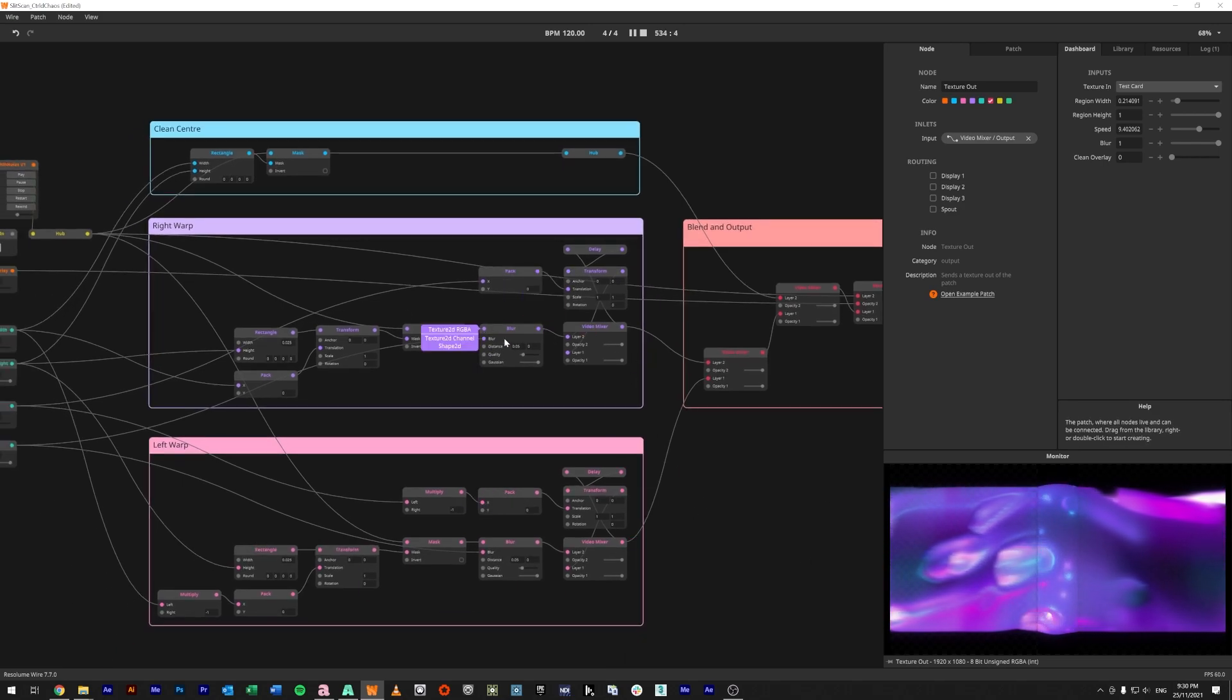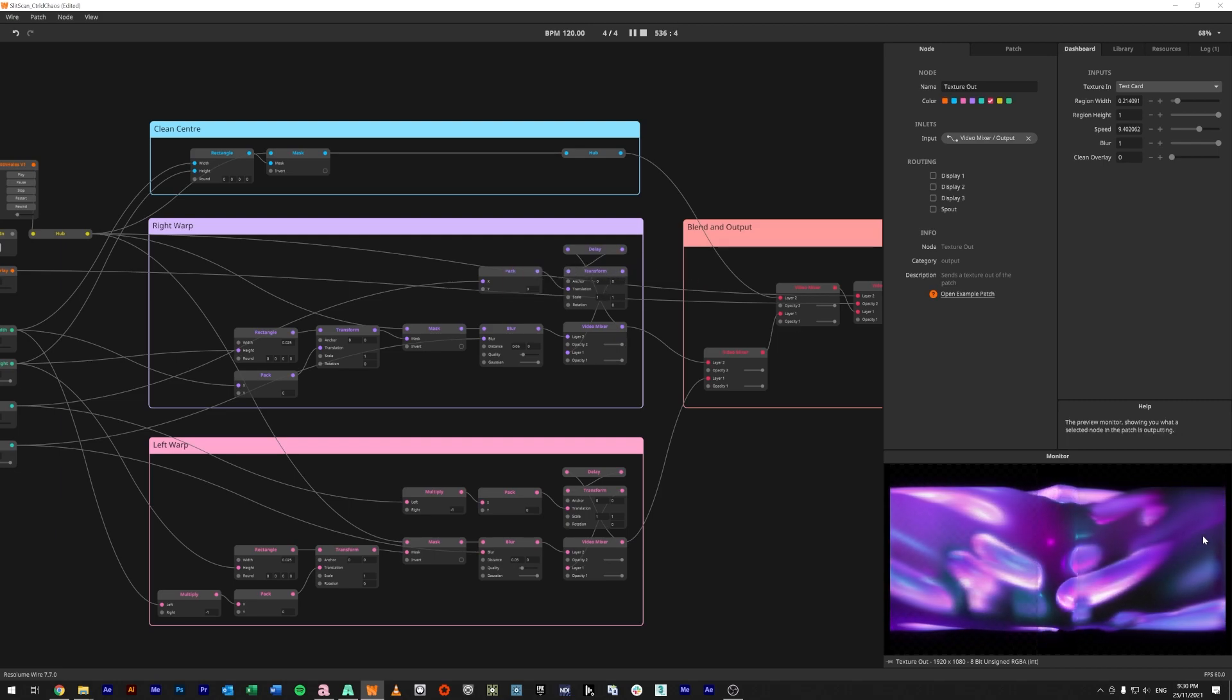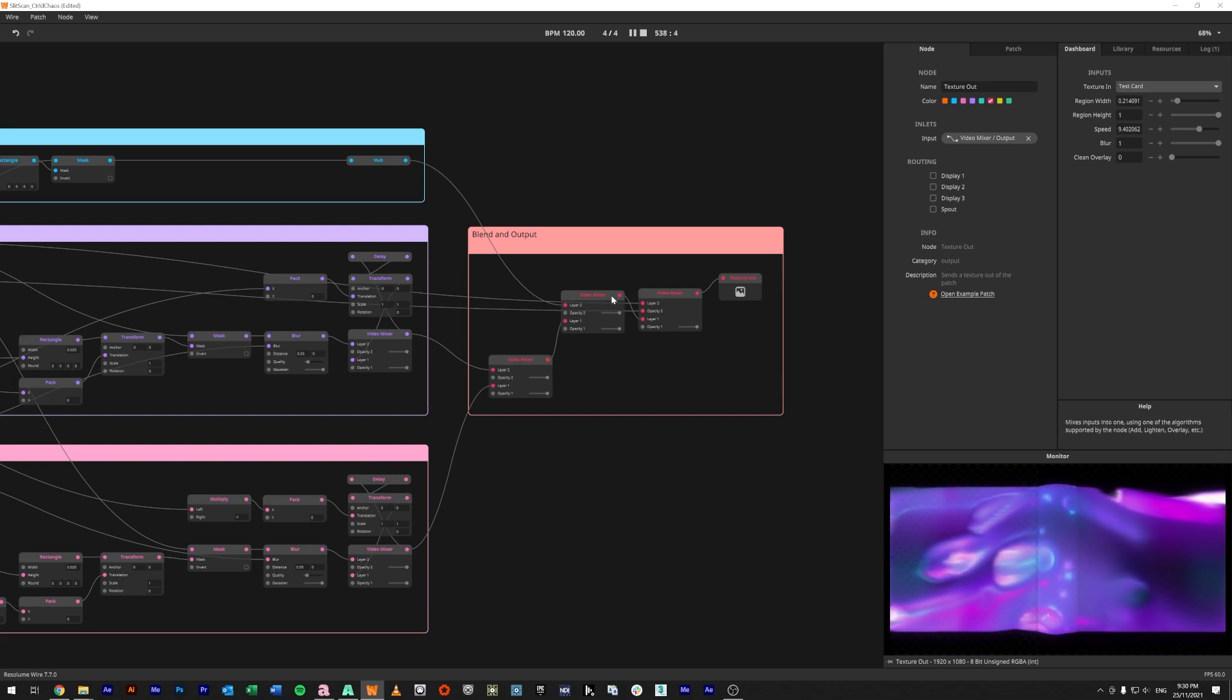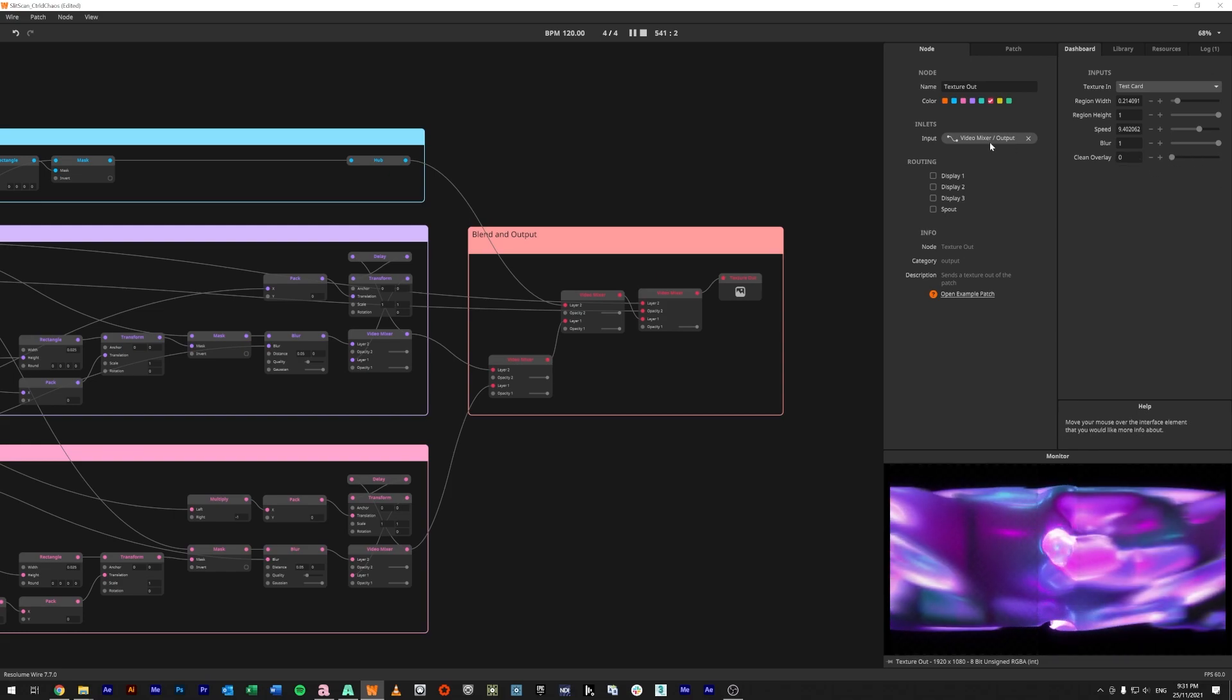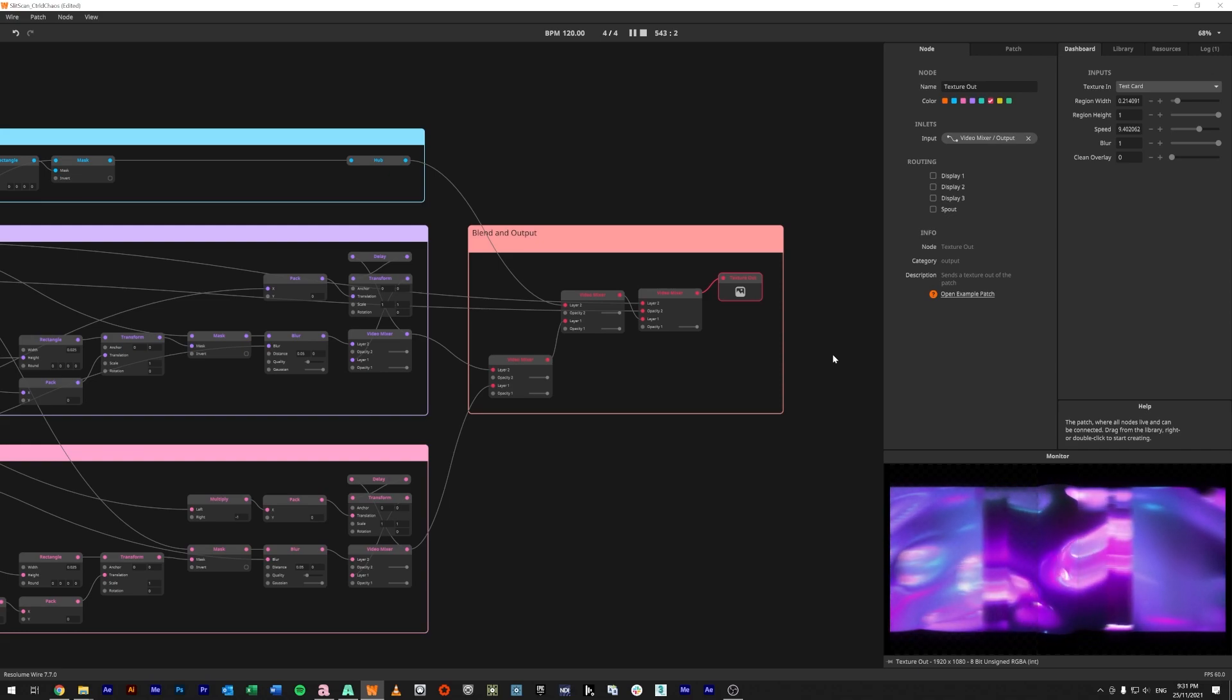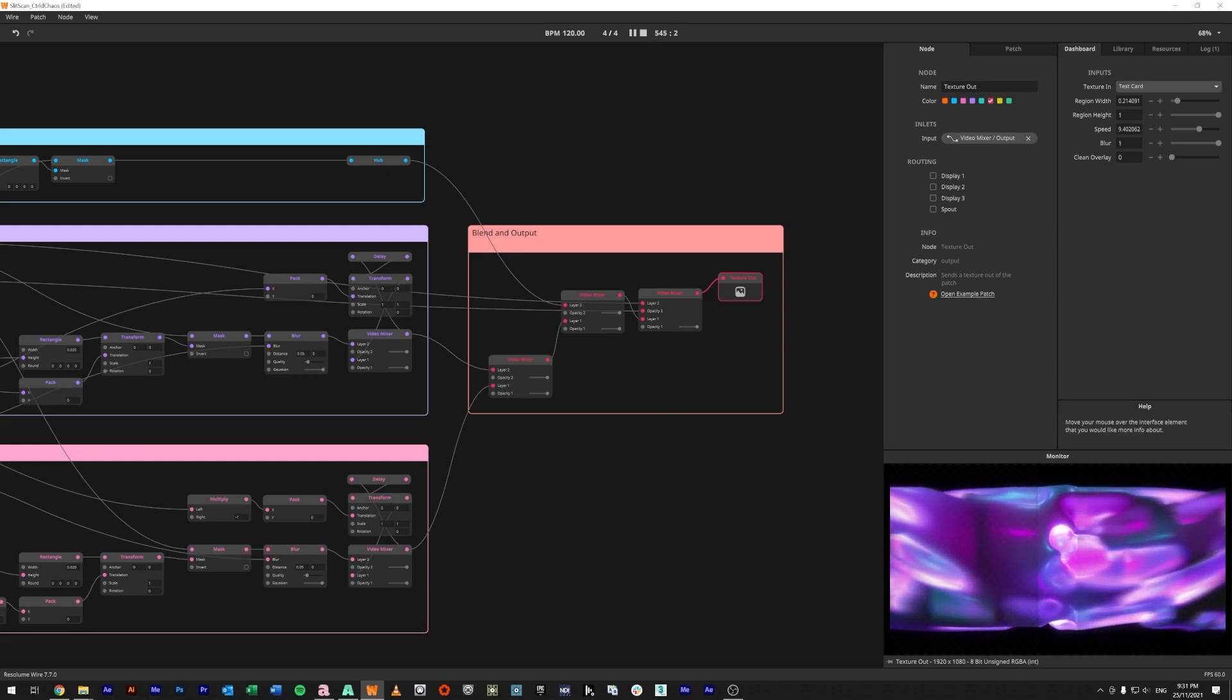And then we're blending those together, left and right side, and then the clean overlay on top, and then our finally our clean overlay there, and it's going out. So I hope this was useful and hope everyone's having an awesome day. Cheers.